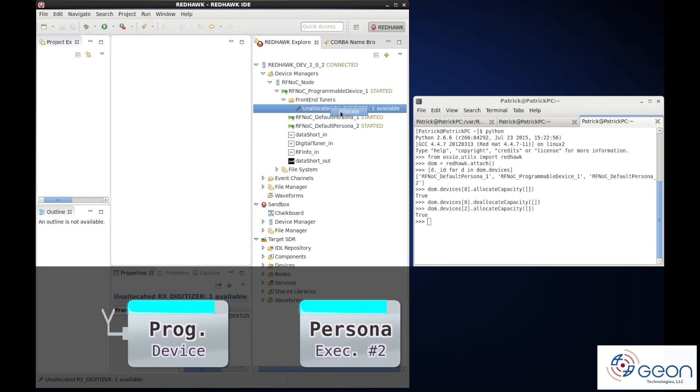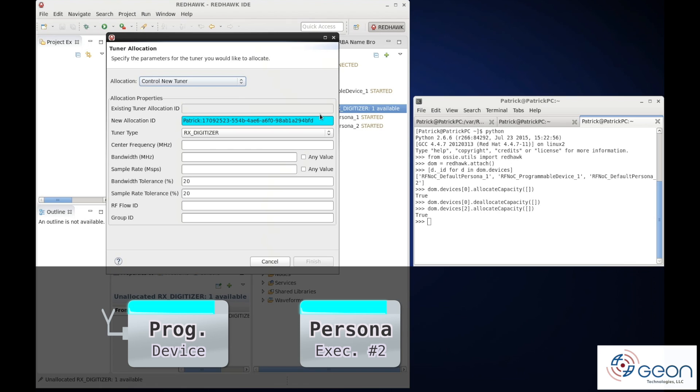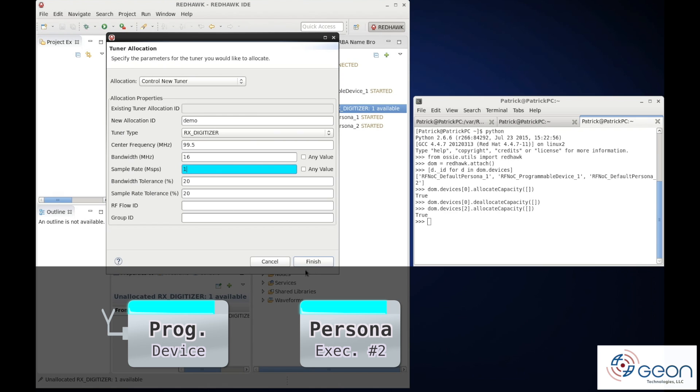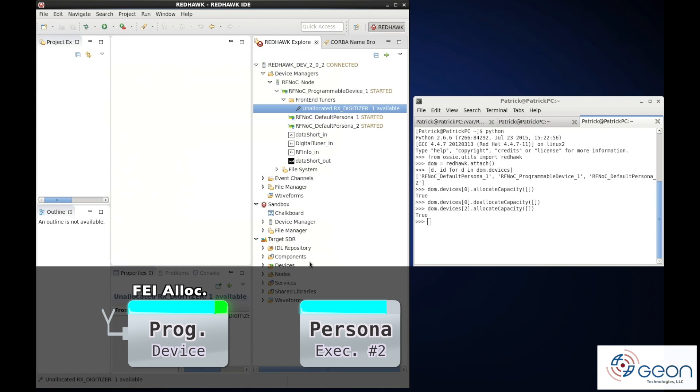So for the hat trick, we'll perform an FEI allocation manually, offset tuning FM radio at 99.1 by dialing it into 99.5.